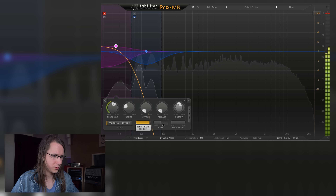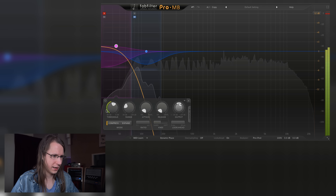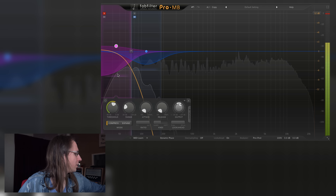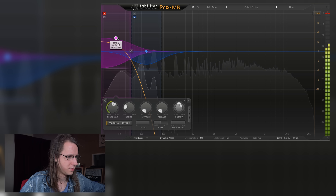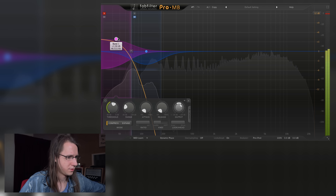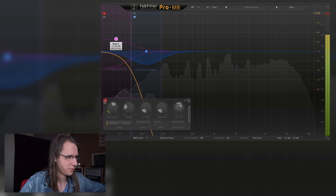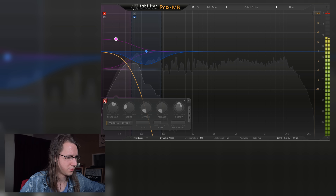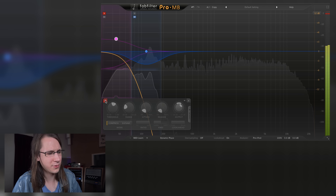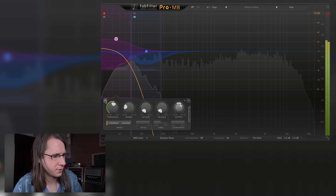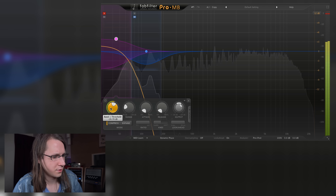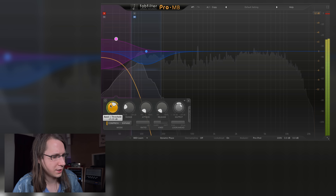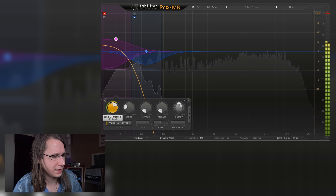Let's put the ratio fully down — yeah, now we are compressing. Now it's getting too rumbly so let's compress it a bit less.